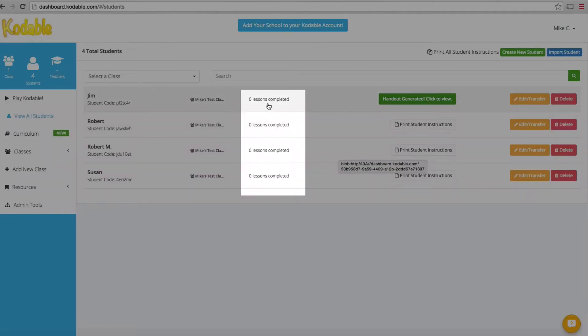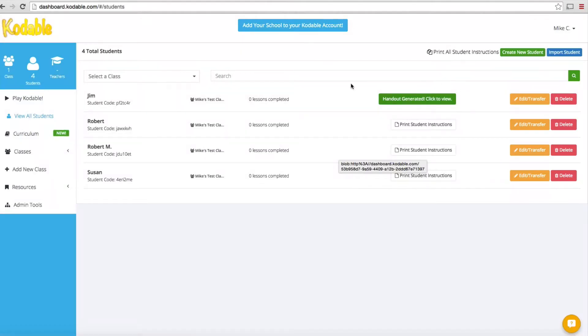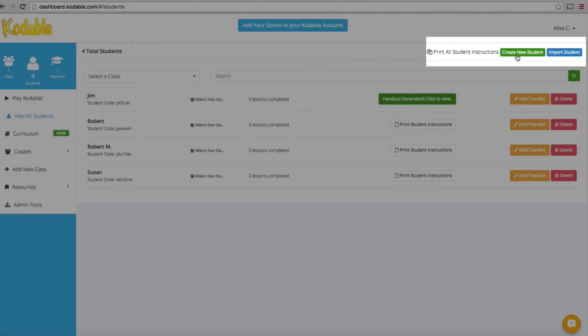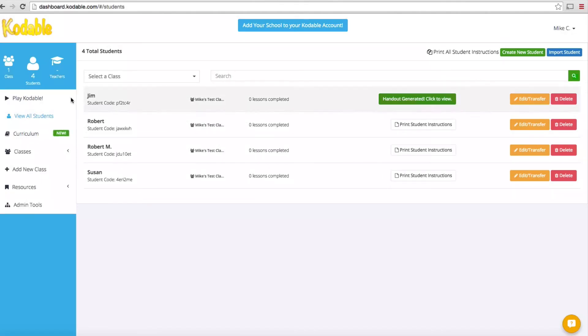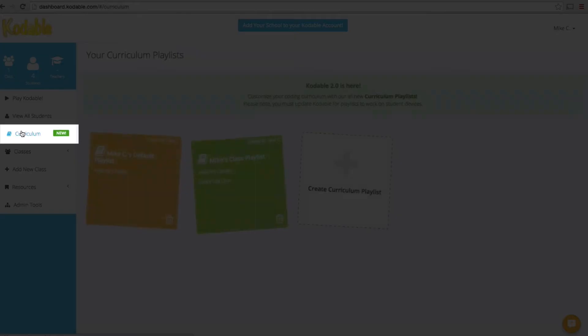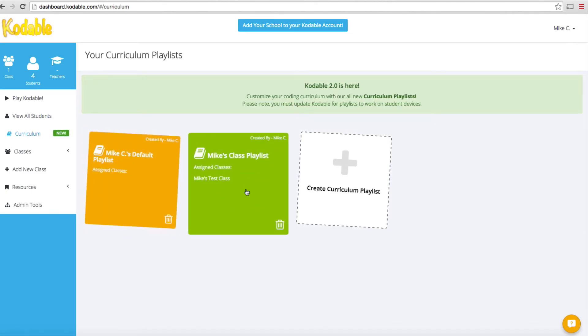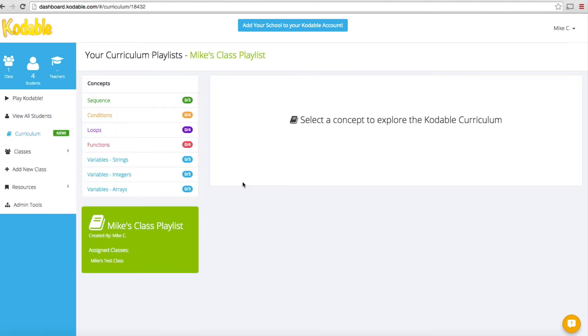It shows you how many lessons each student has completed. You've got buttons to transfer them out of a curriculum and into another one or delete them entirely. You can add new students with a button to create a new student, and you've got the ability to import additional students. We can go into your curriculum. This is the playlist we created. When I click on this, it's going to bring up all of the concepts you're going to be covering. This is all going to make sense when you look at my next video on Codable.